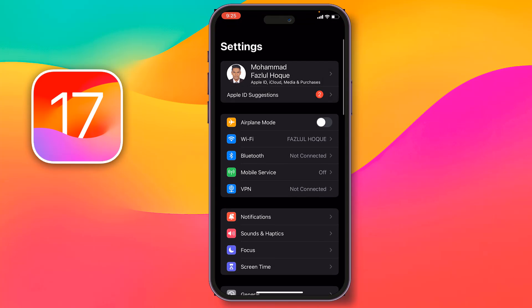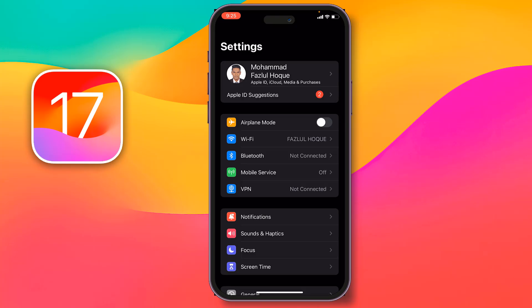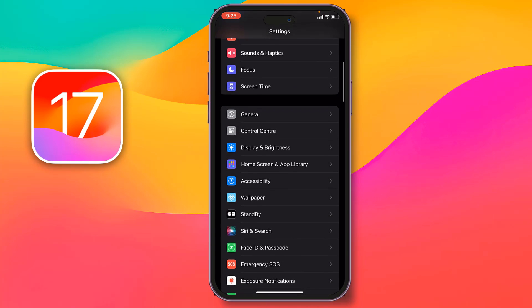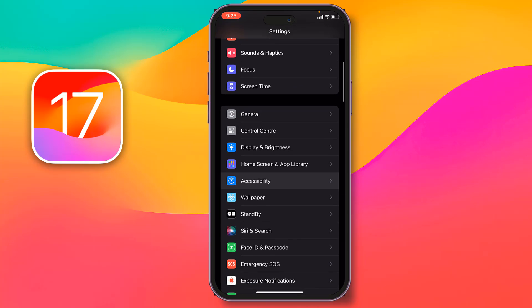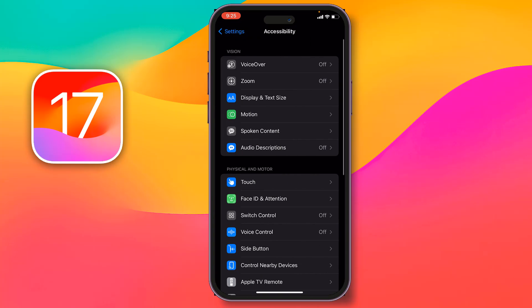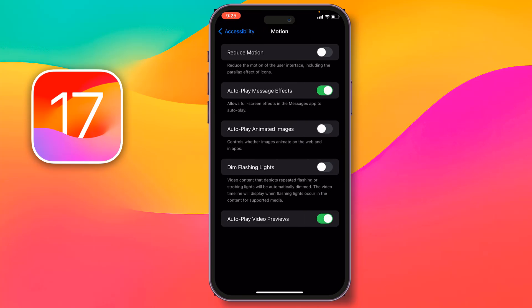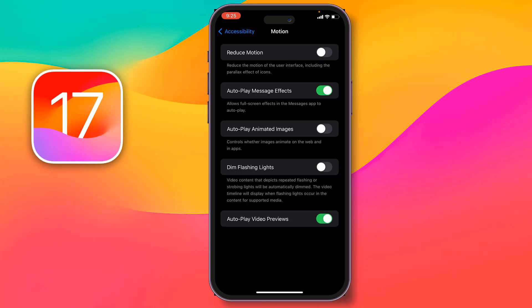First you have to go on Settings, then you have to go on Accessibility, and after that you have to tap on Motion. This is a new option, friends.